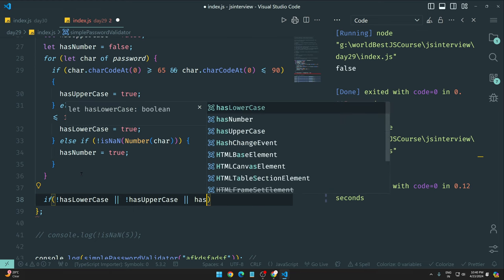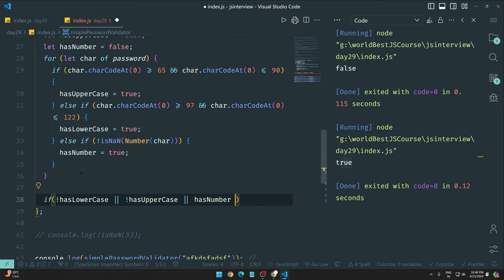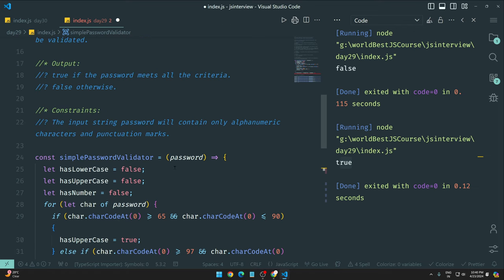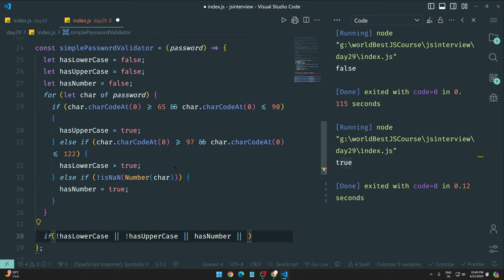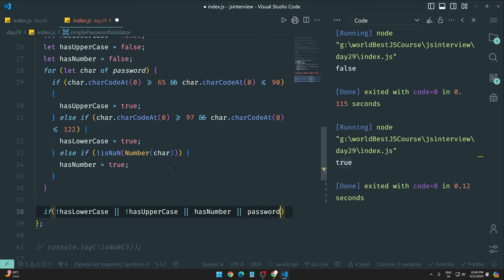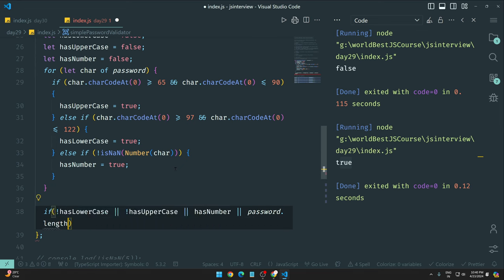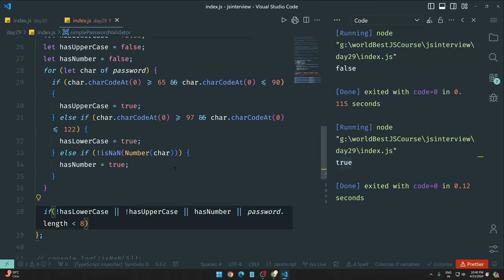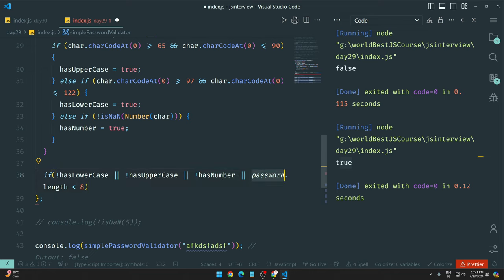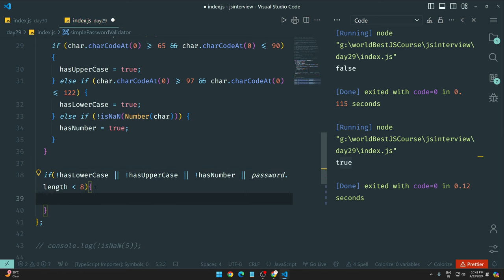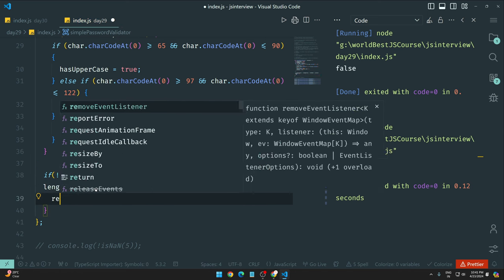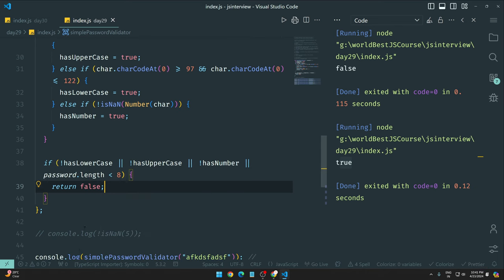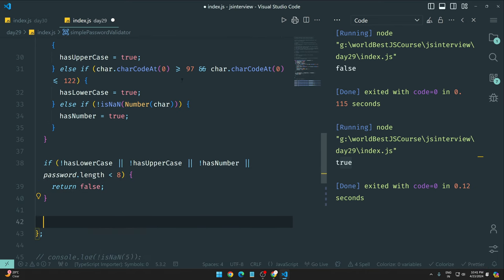We're checking this and at the end we put a simple condition: if not hasLowercase or not hasUppercase or not hasNumber, and at the end we tackle the character's length minimum 8, so password.length if less than 8, simple. If any of these conditions are true, then return false.